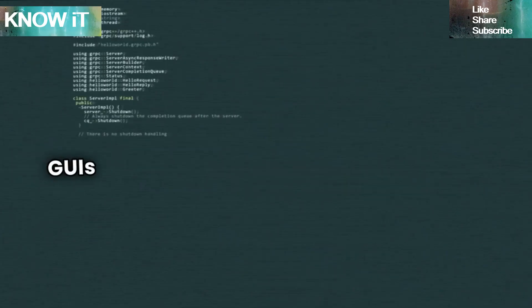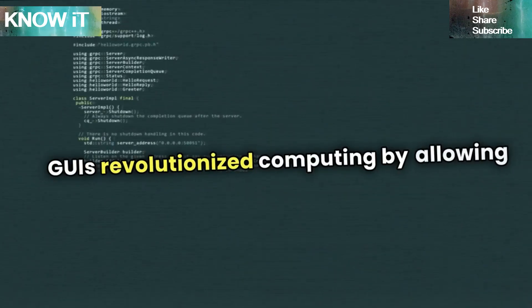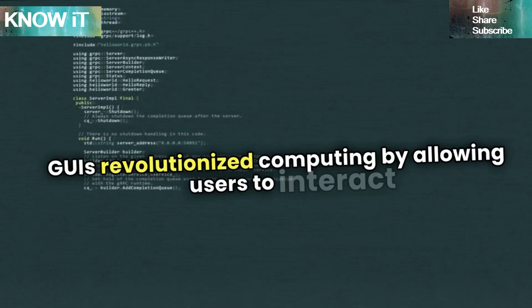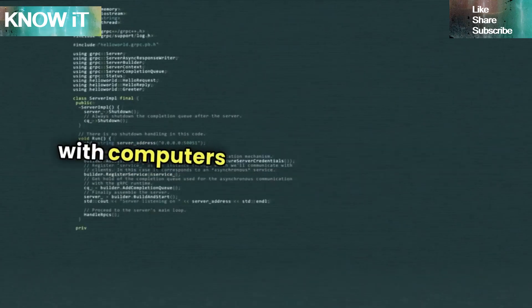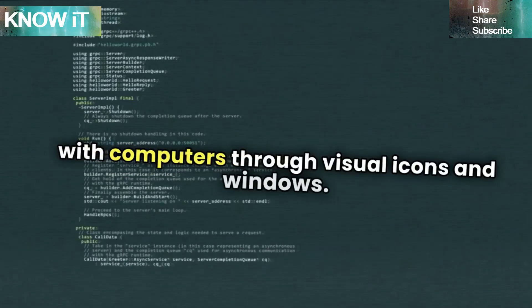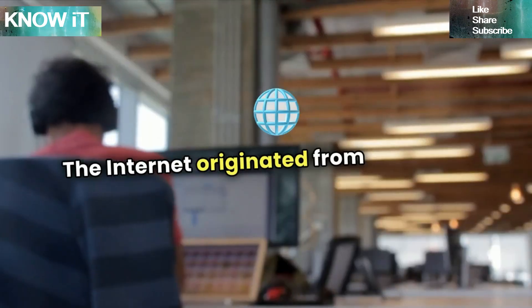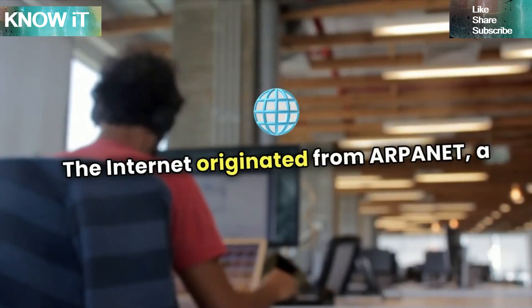GUIs revolutionized computing by allowing users to interact with computers through visual icons and windows. The internet originated from ARPANET, a project funded by the U.S. Department of Defense, which became operational in 1969.